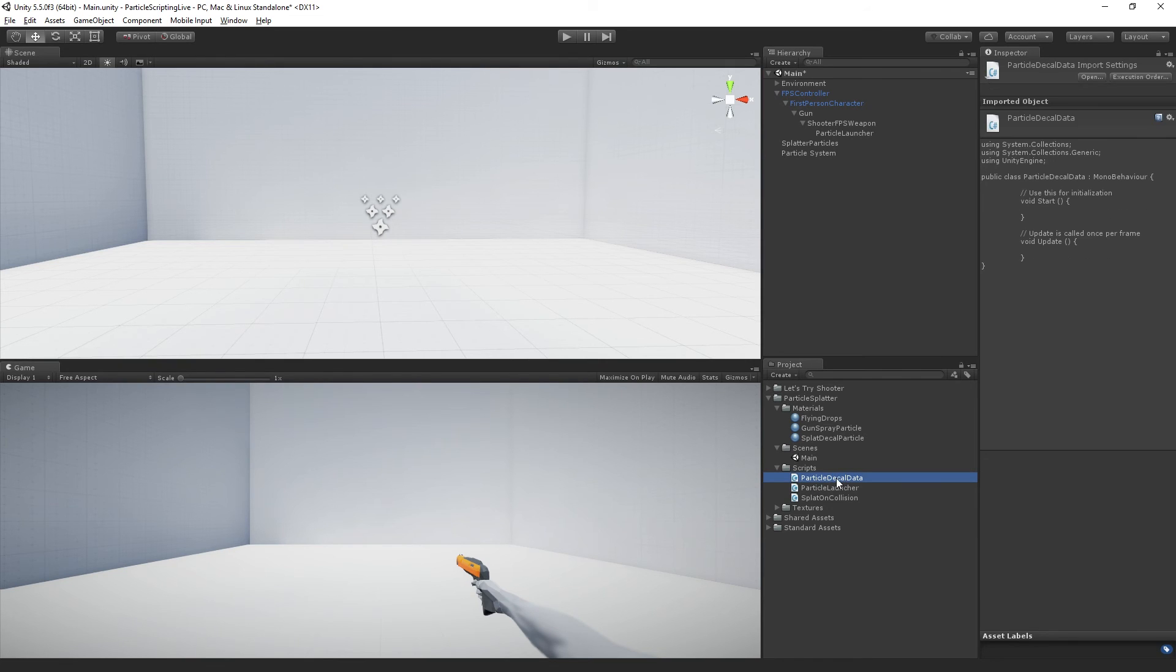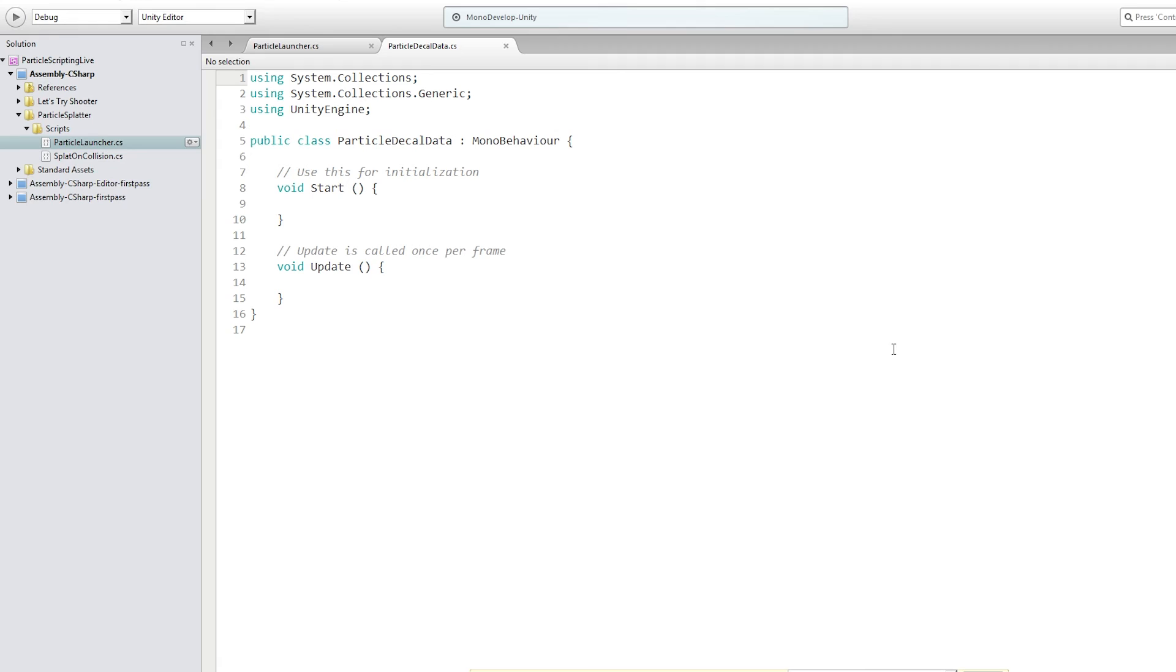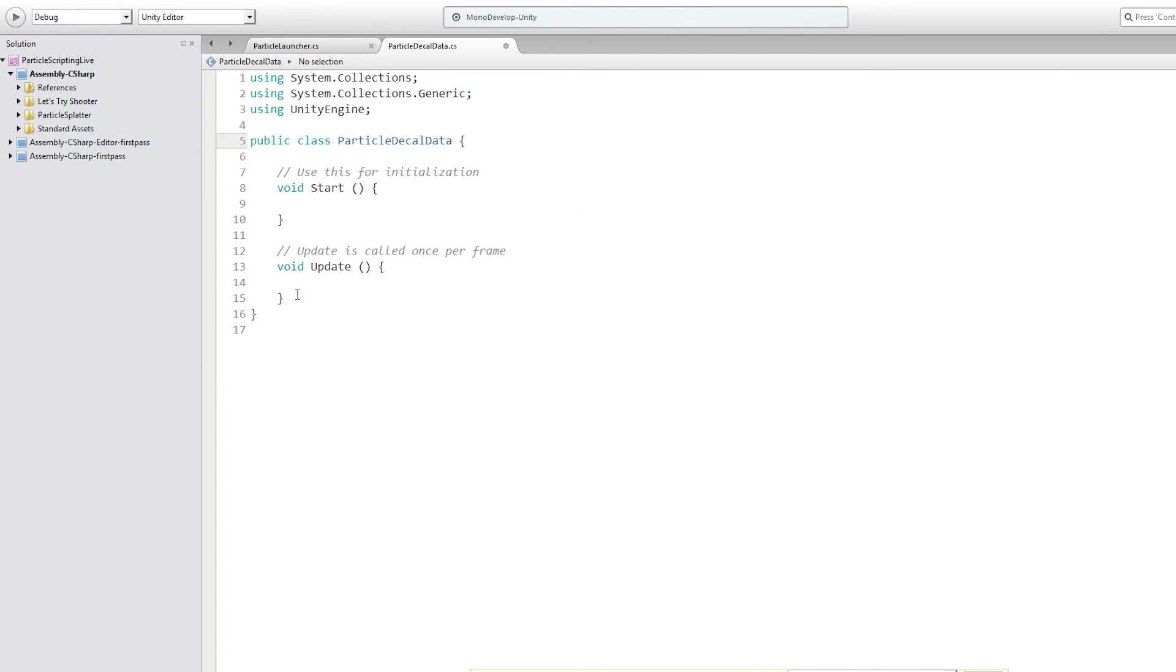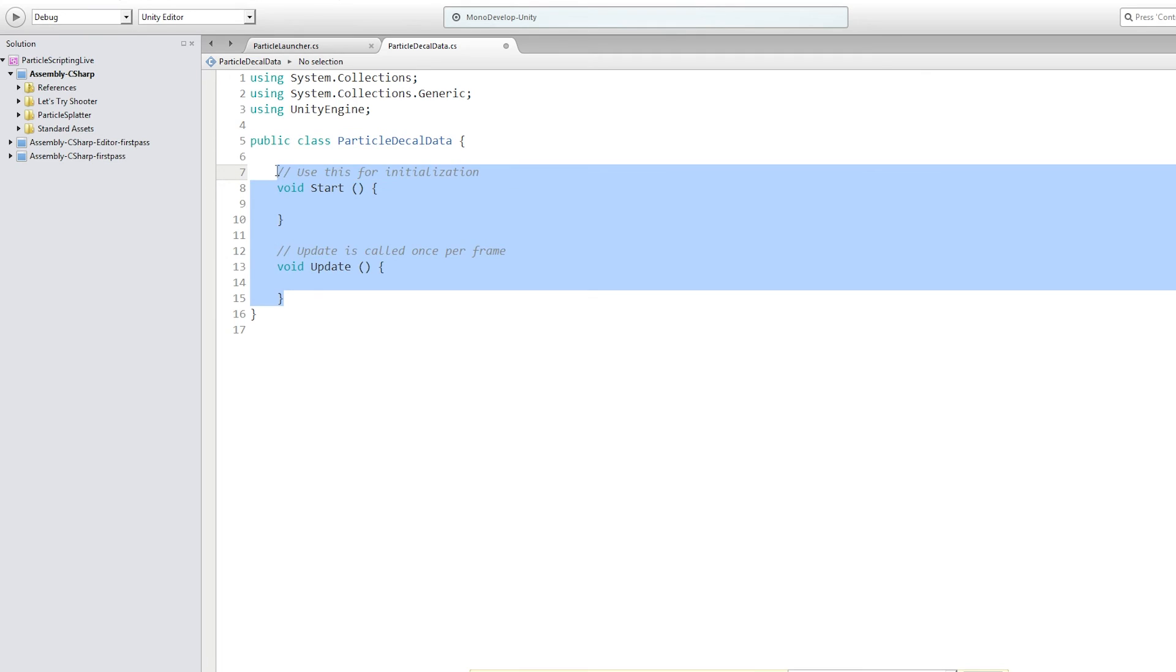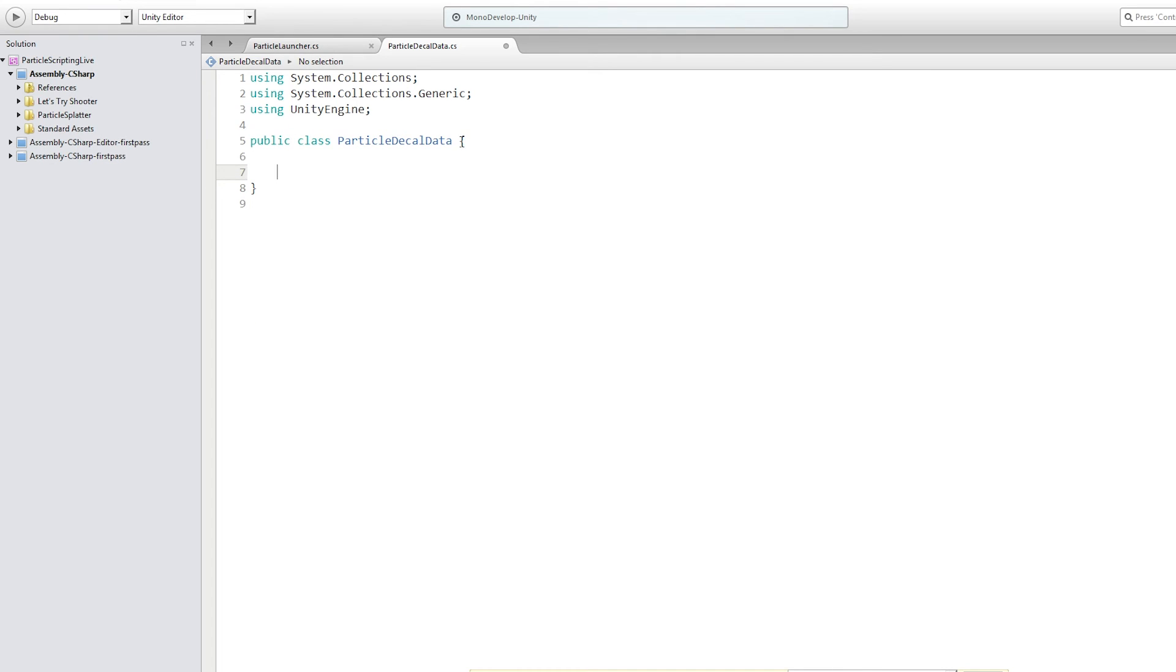And we're going to double click this to open it for editing. And we can actually get rid of mono behavior because it doesn't need to extend mono behavior. And we can get rid of start and update.